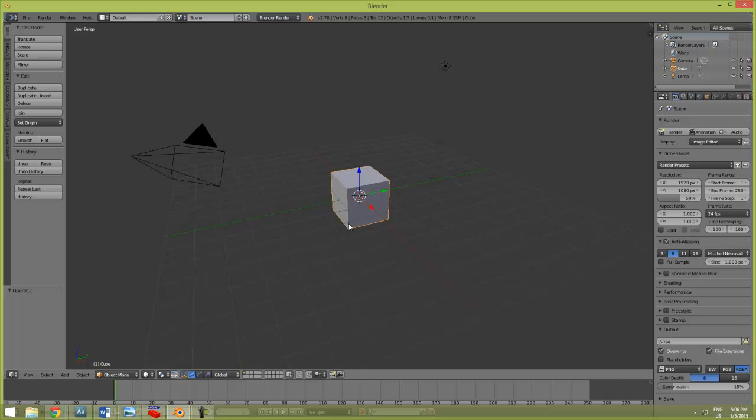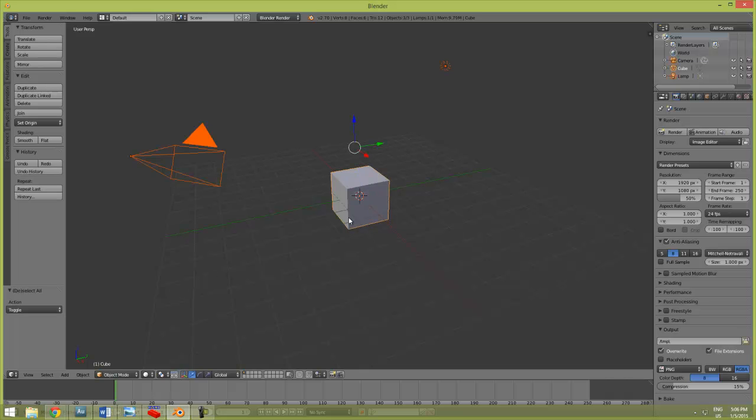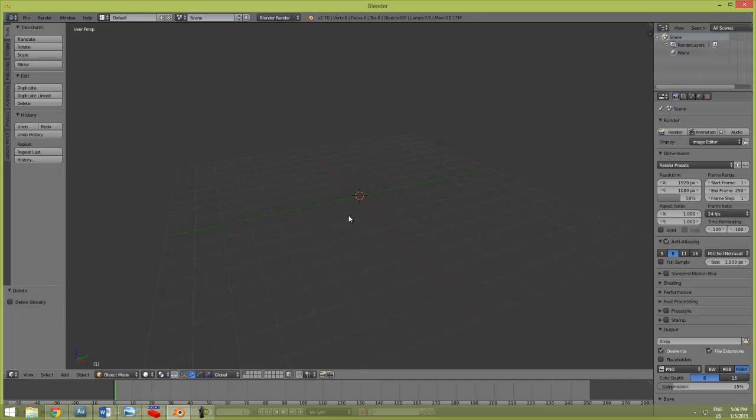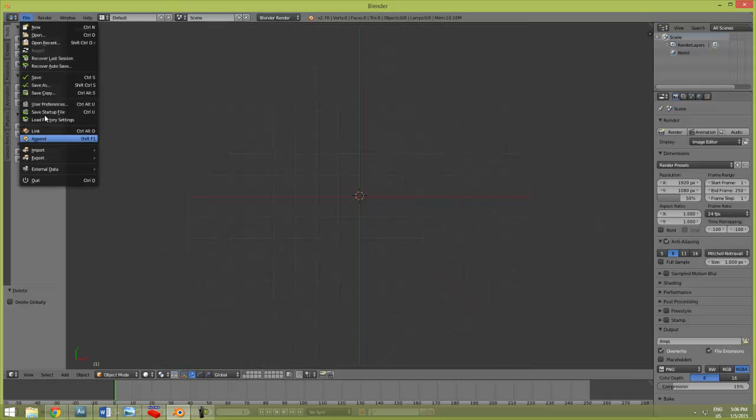Hey everyone, and welcome back. Another quick modeling tutorial for you. Last time we did the minifig torso, now we're gonna work on the head really quick. So same idea as last time, we're just going to import the LDraw head, which I have right here.